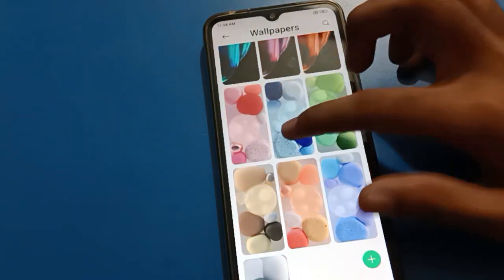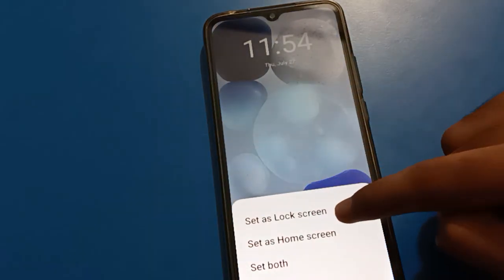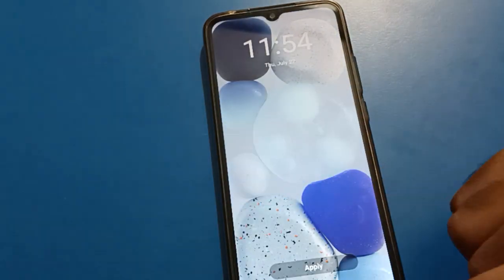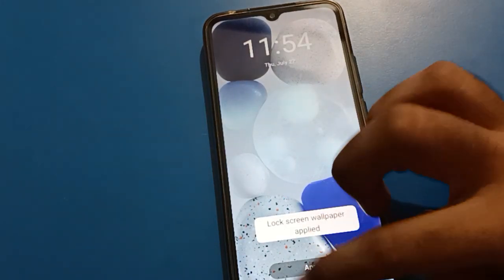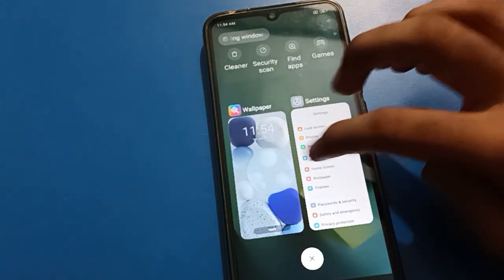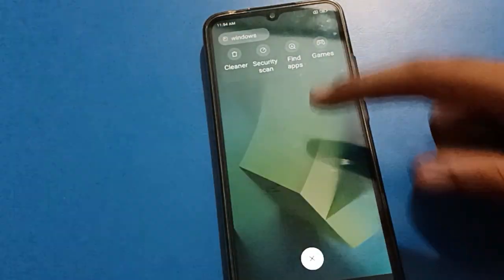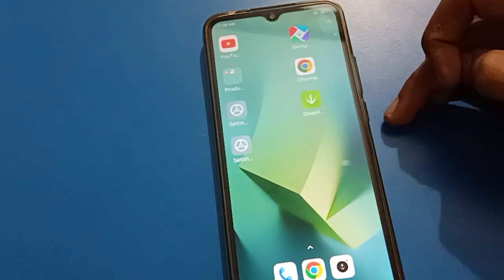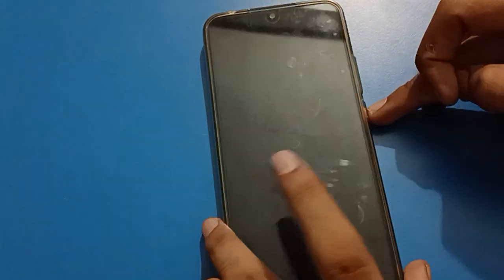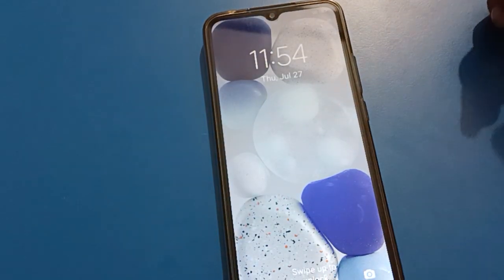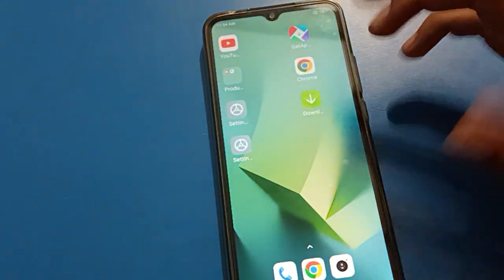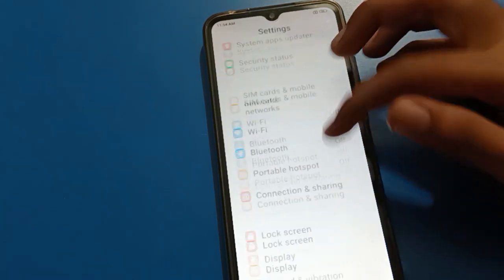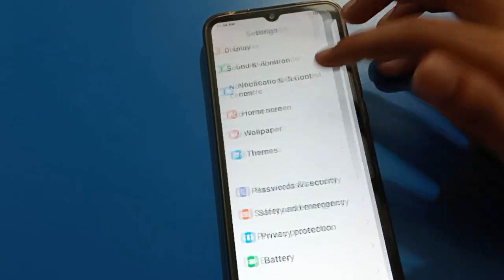You can see that only the lock screen wallpaper has changed, while the home screen wallpaper remains the same. So like this, you can use a different wallpaper on your home screen and a different wallpaper on your lock screen.